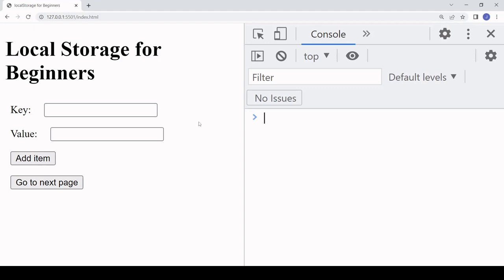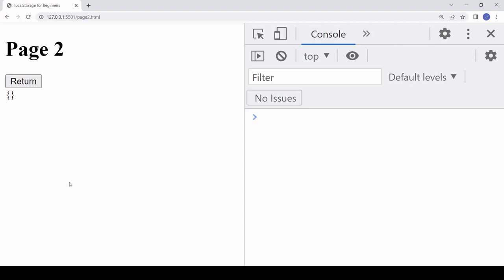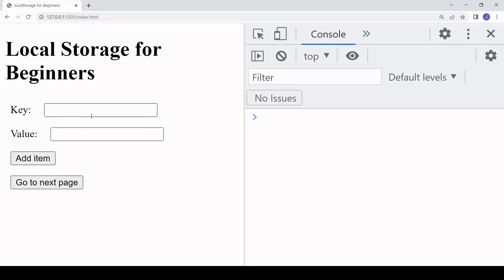To demonstrate, I've created a simple app that you can use to enter new items into local storage. When you go onto the next page it prints the contents of local storage, which is currently empty because I cleared it before this tutorial.